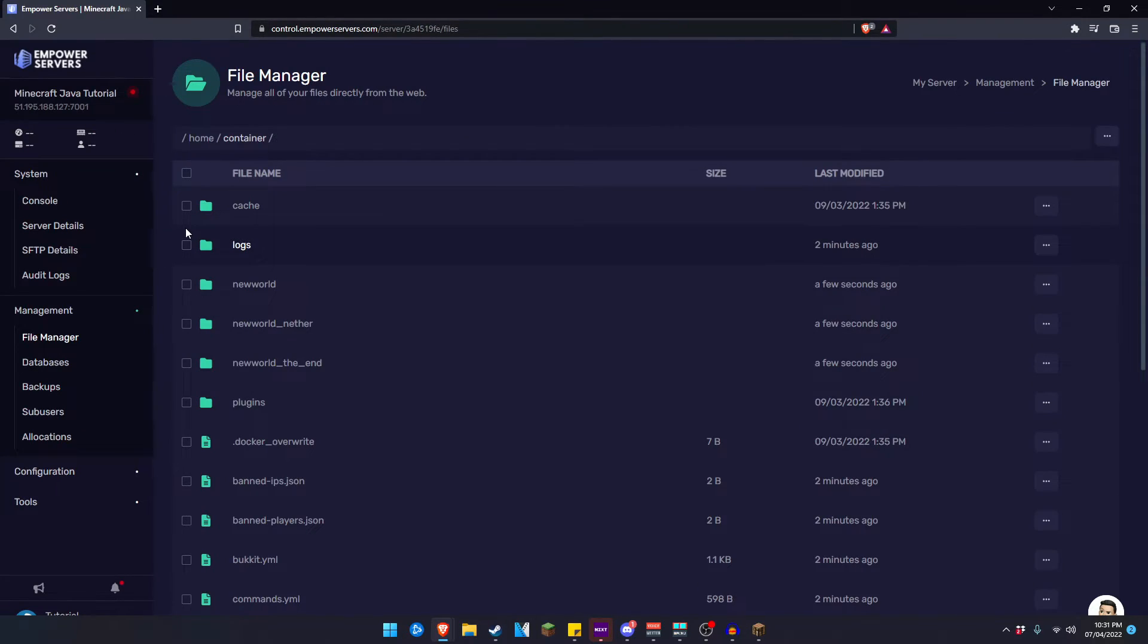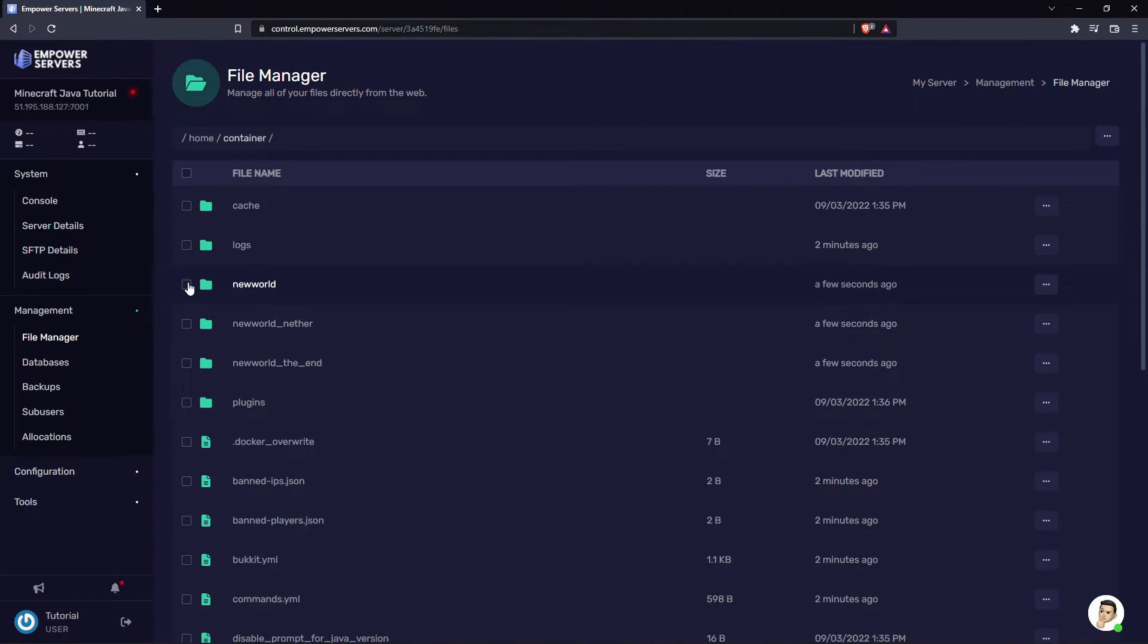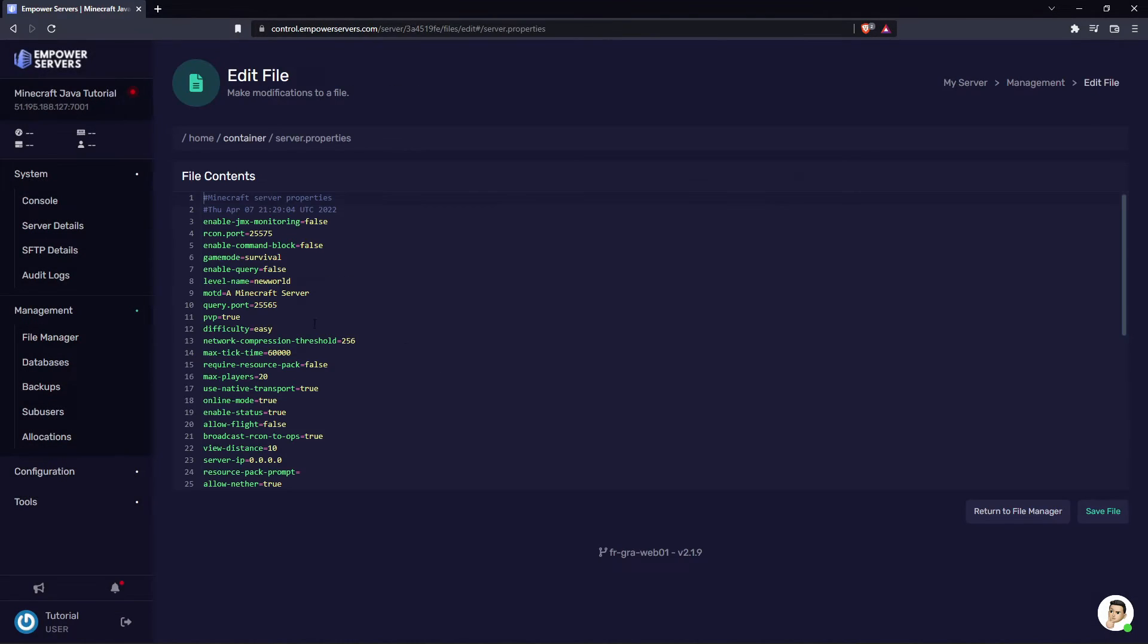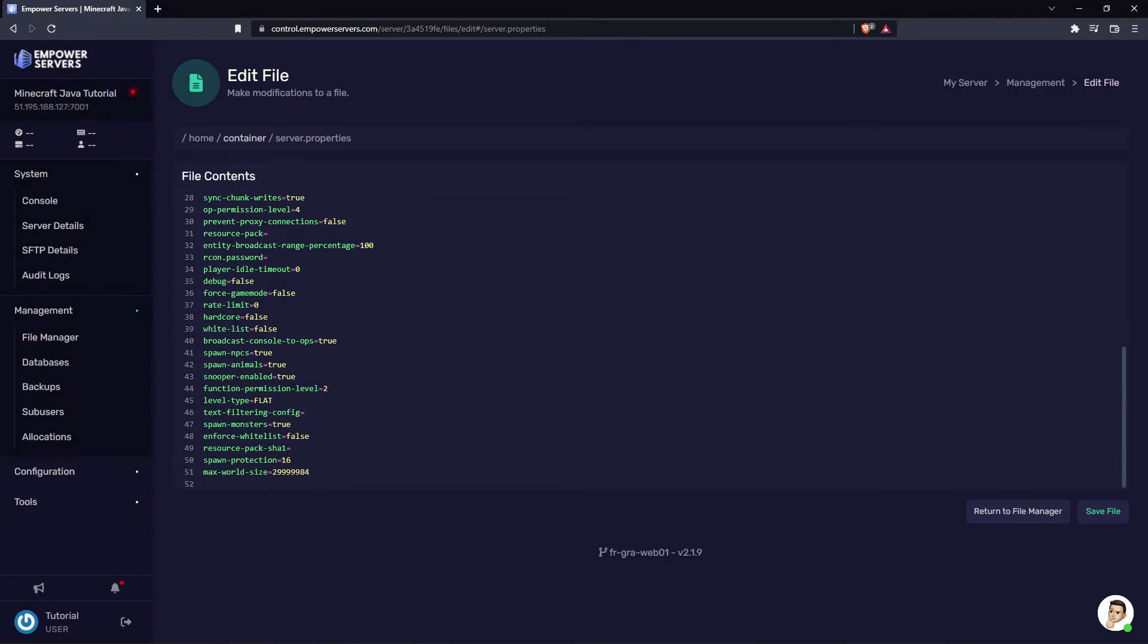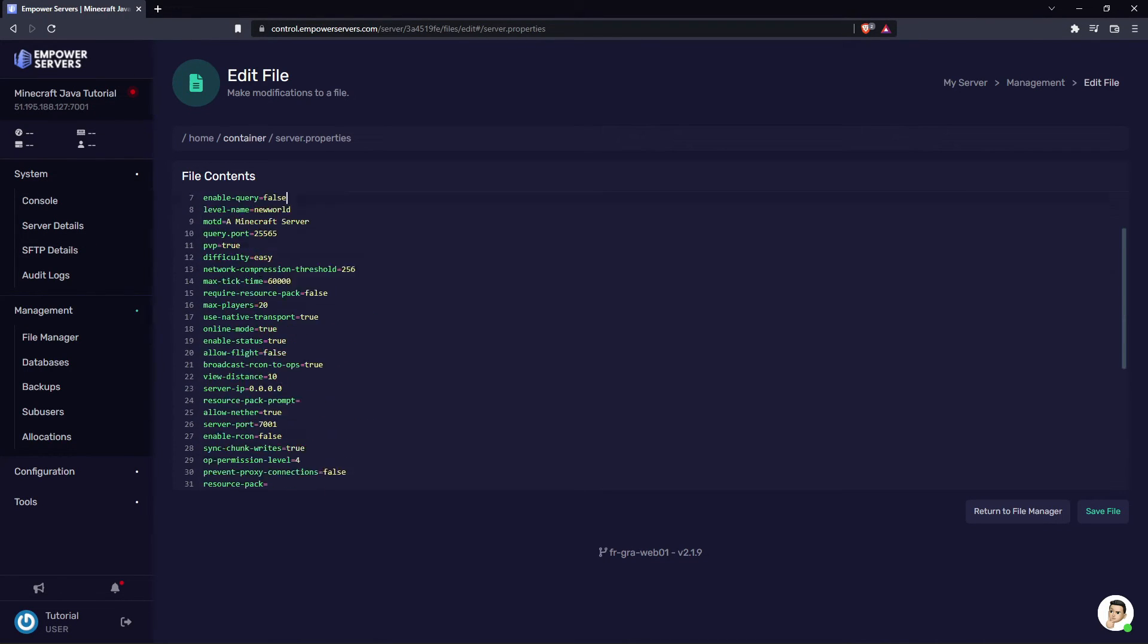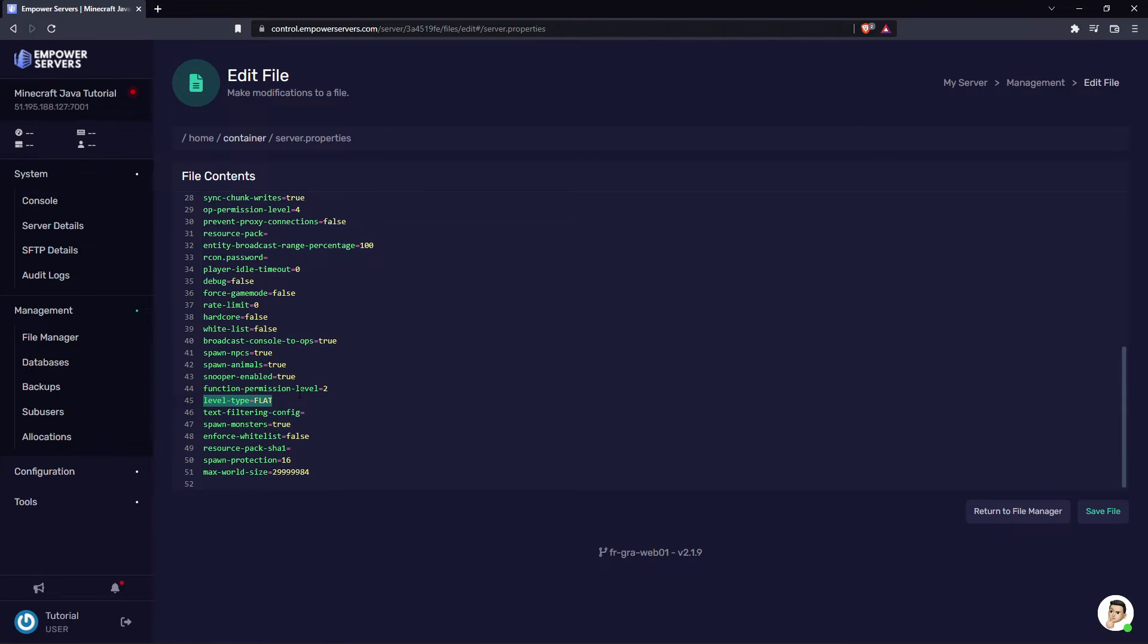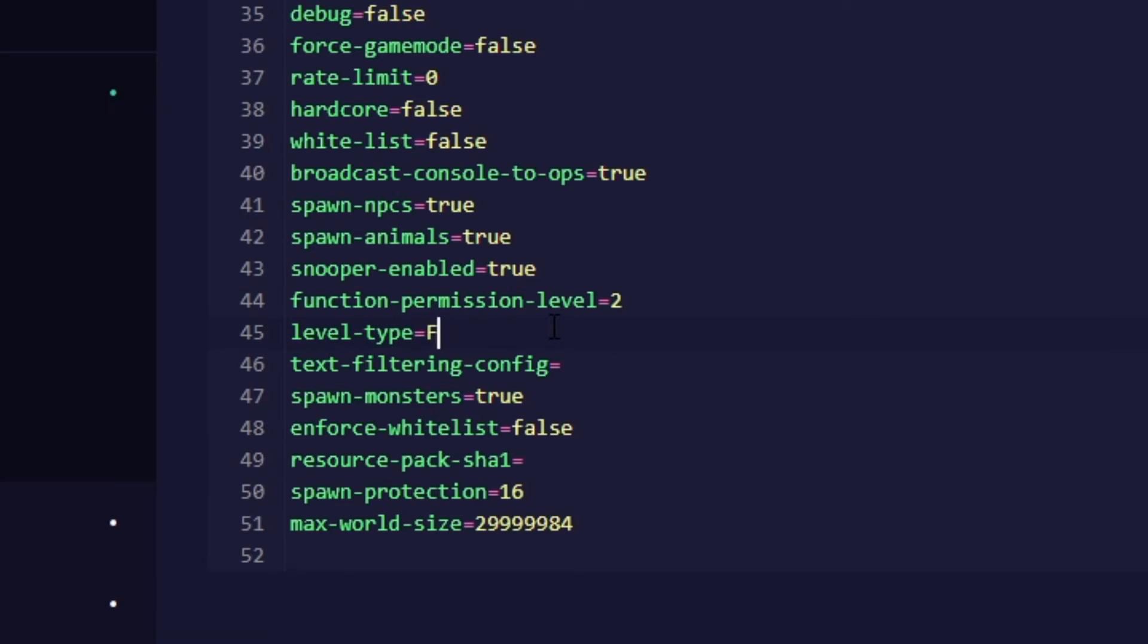And once again if you wanted to change back to default you would delete all your current world files or you would change the name like I showed you earlier then head back into your server.properties. Level type will have moved down to the bottom of server.properties so for me it's on line 45 and you want to just change it back to default.